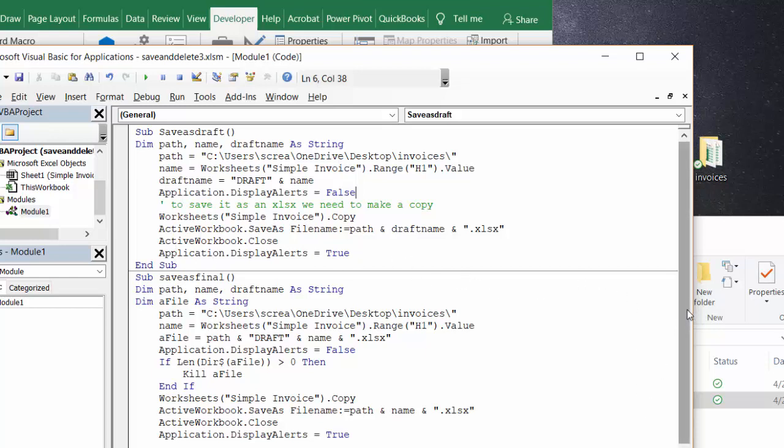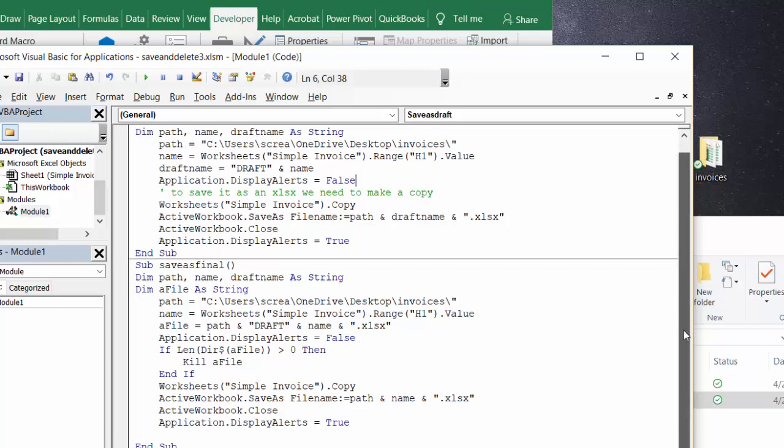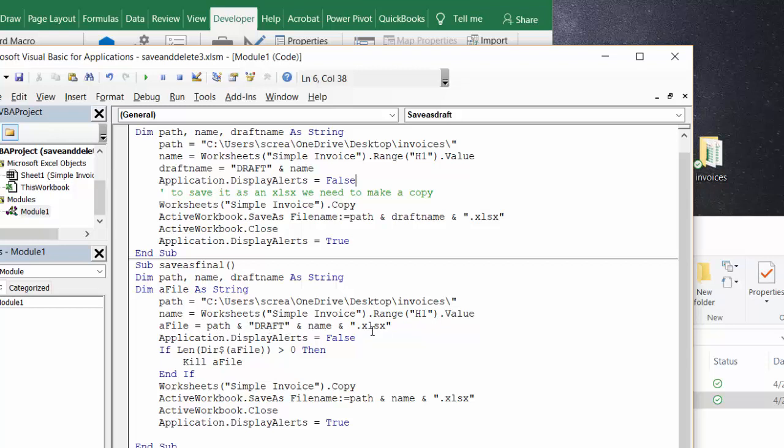When I go save as final, I do the same thing, listing all these as a string and then declare a file name as a string. Path equals the same as the one we have before, name equals the same as we have before, and a file equals the path plus draft plus the name. So basically I'm trying to find this one here. Application display alerts equals false. If directory and a file is there, then kill a file which means they're going to delete it.